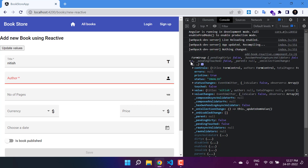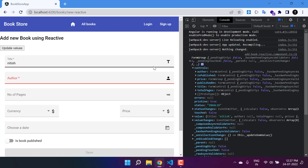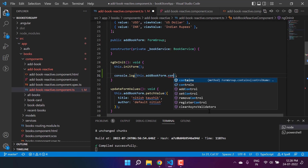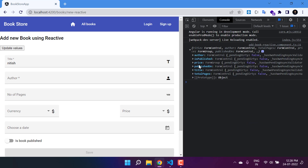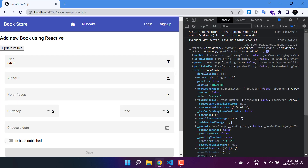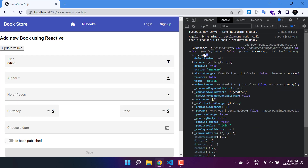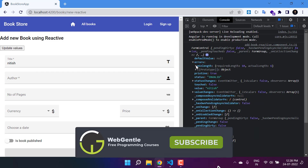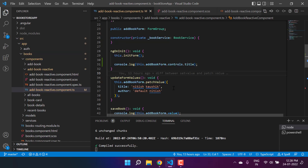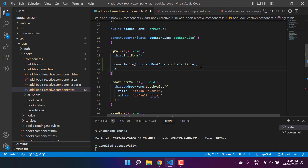To get the instance of a particular control, we can use the 'controls' property on the form group. Let's access controls and then specify 'title'. After saving, you'll see we have everything from the title control — its errors, minLength status, pristine value, and status. This is the first way to get the instance of a particular form control.